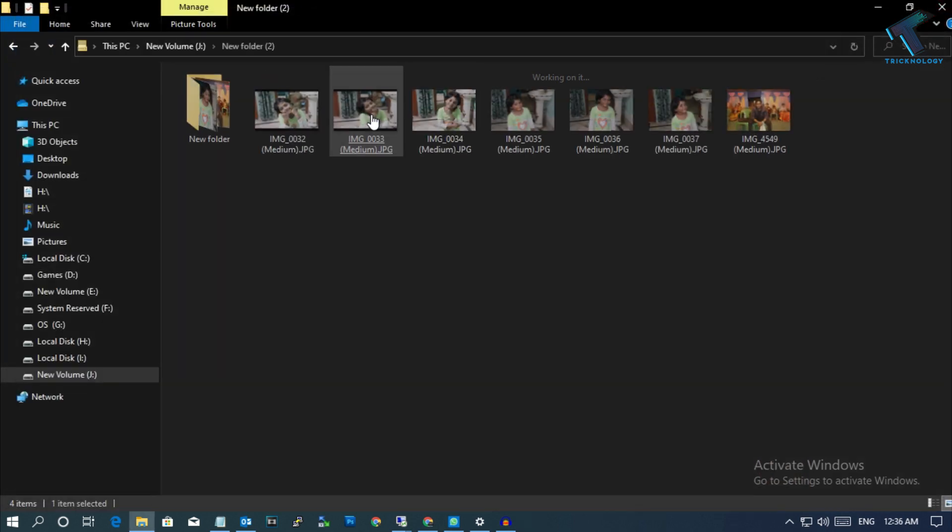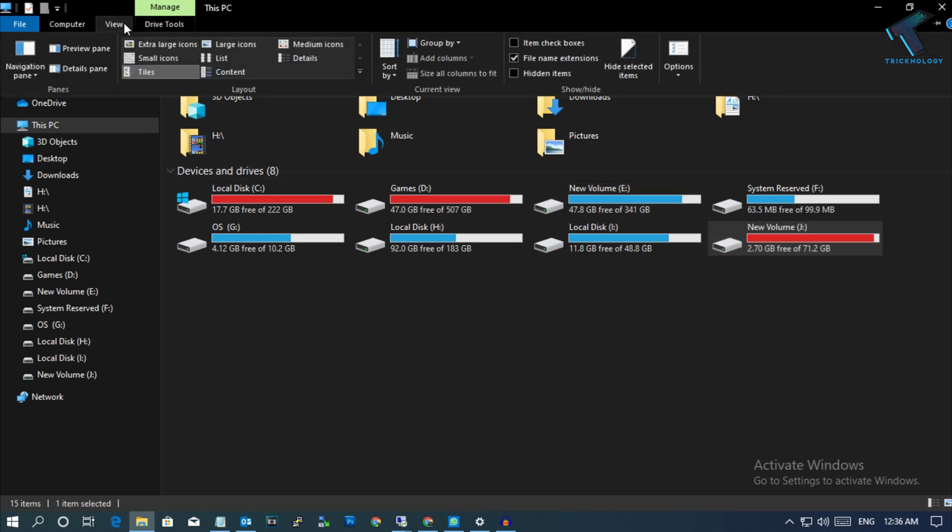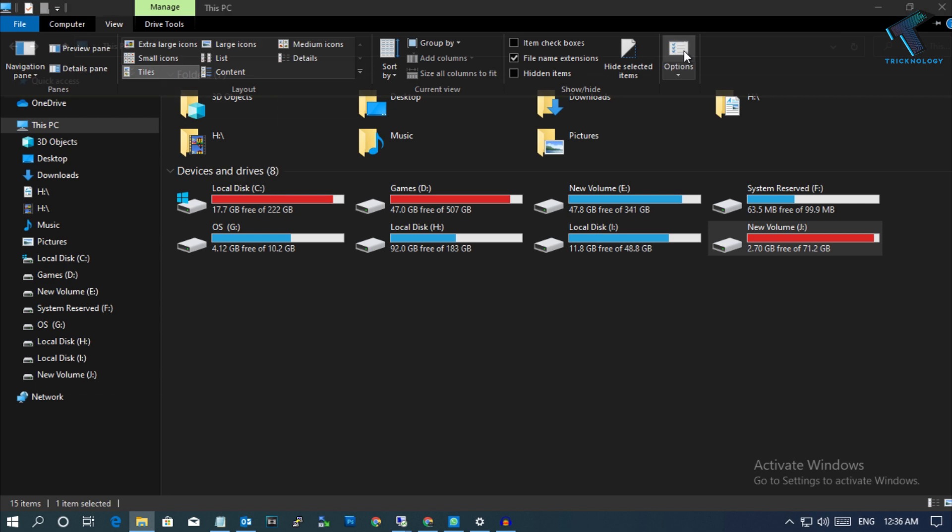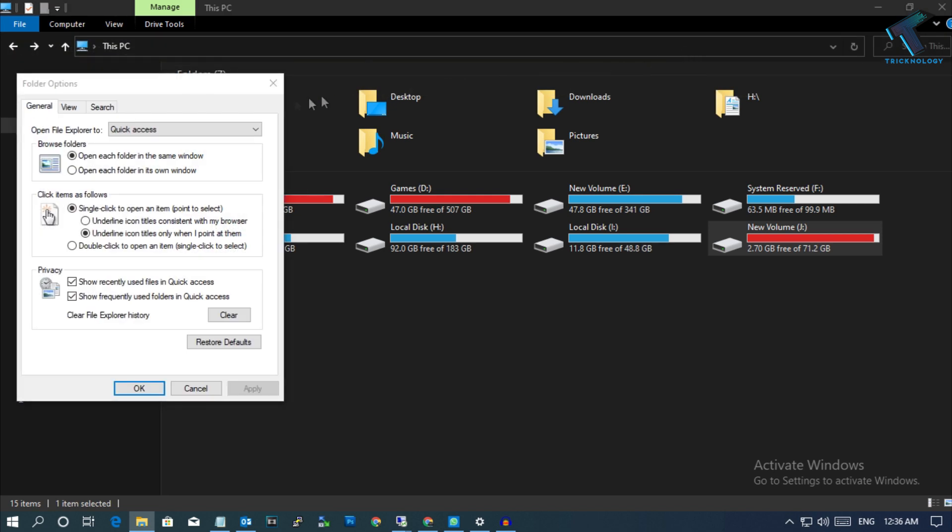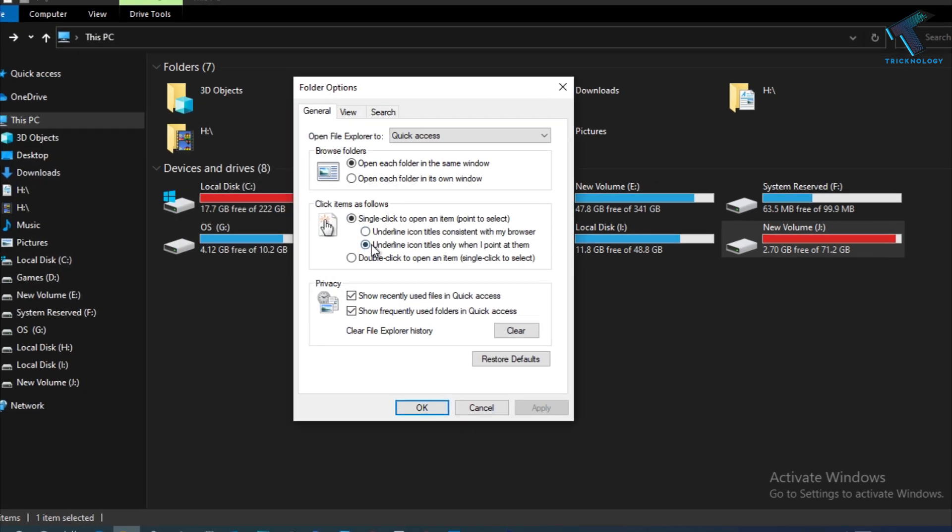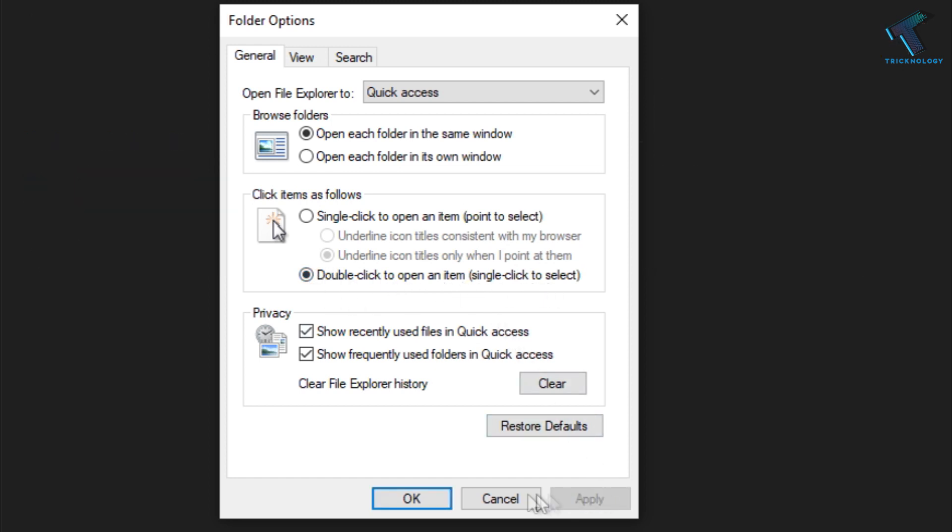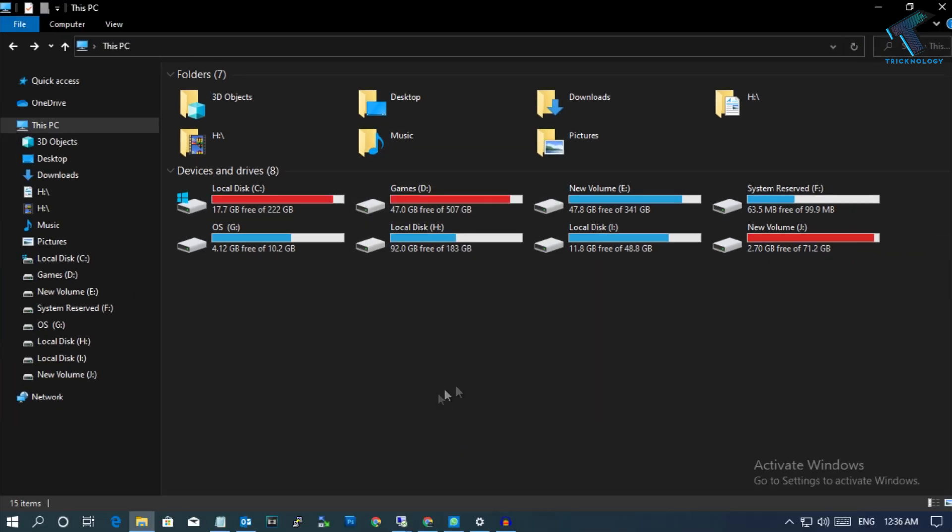If you need to go back to your default settings, simply go to the View option and again go to Options. Under General Settings, select Double-click to Open an Item and click on Apply then OK.